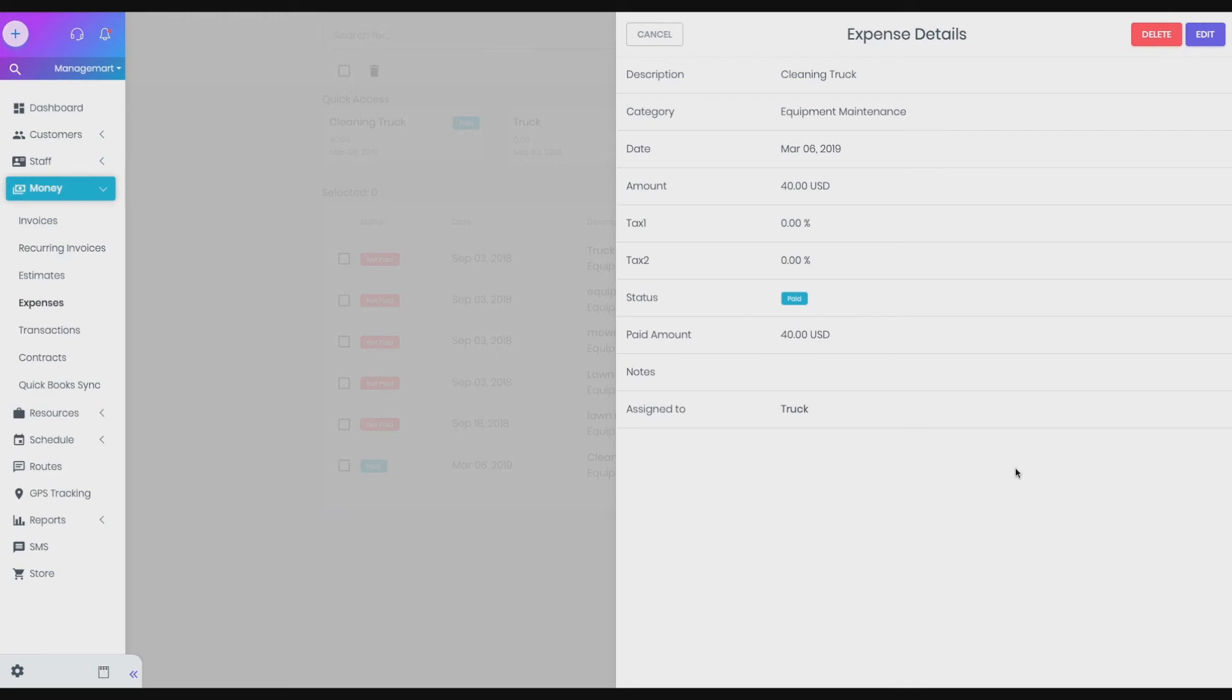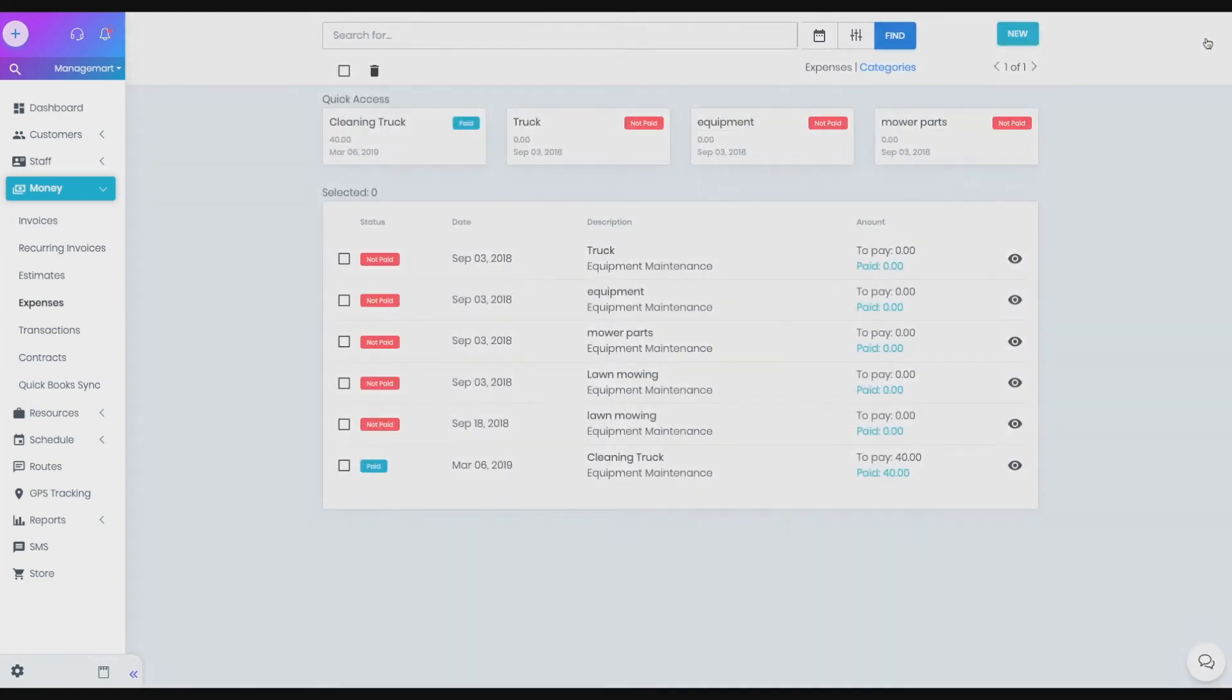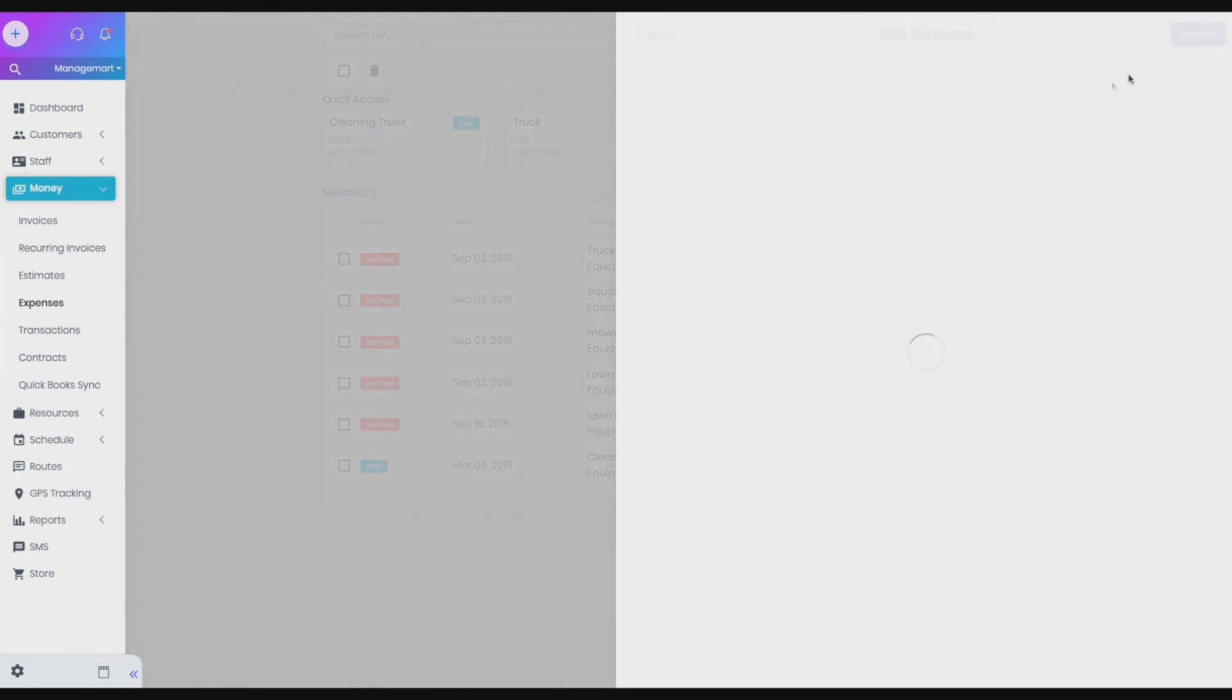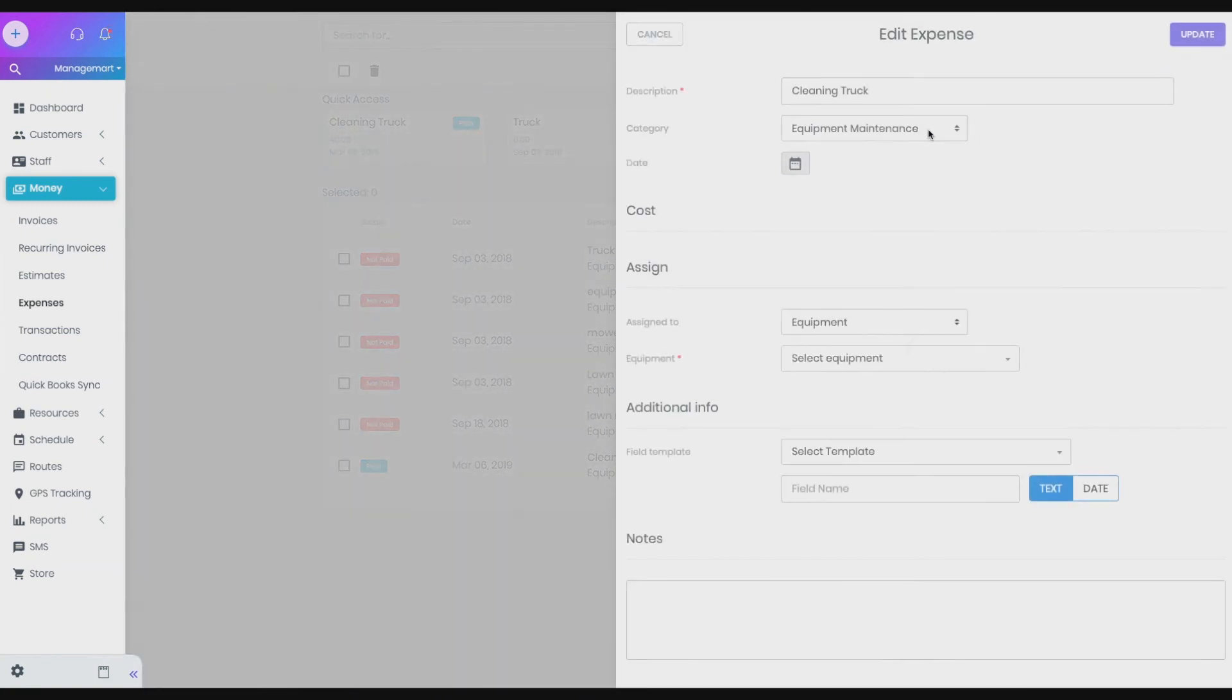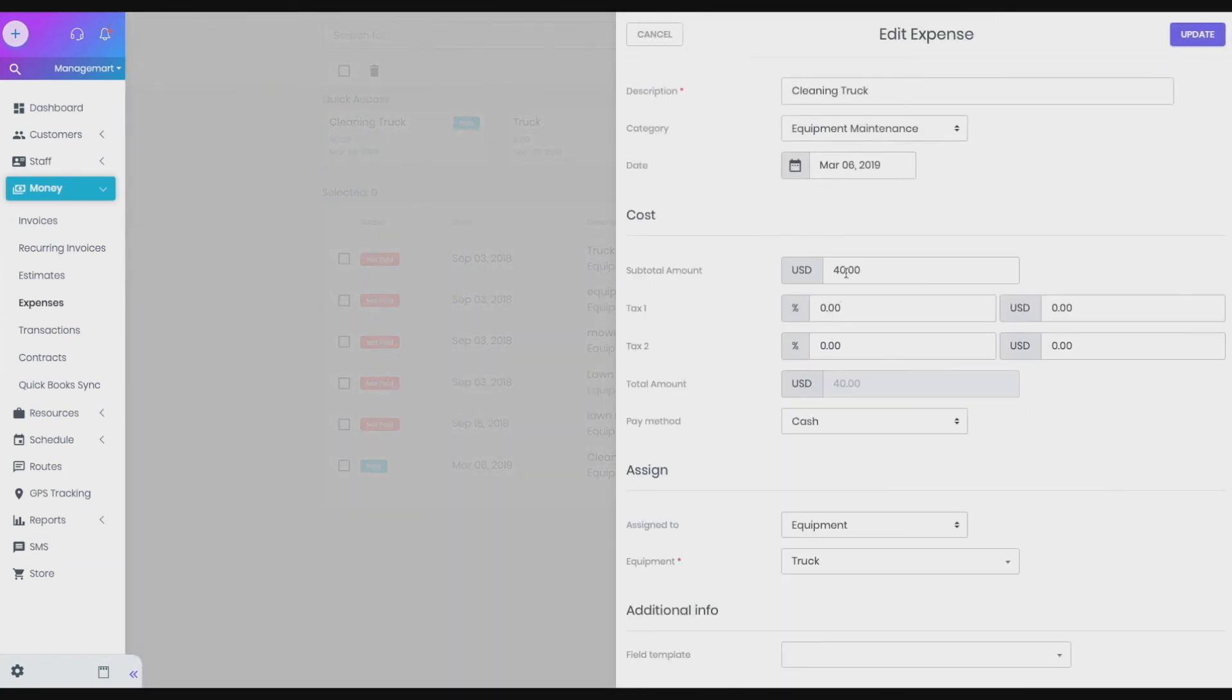To move to the expense editing window, please click on the Edit button. By clicking on the Edit button, you will be forwarded to the expense editing window, where you can change any information about this expense.